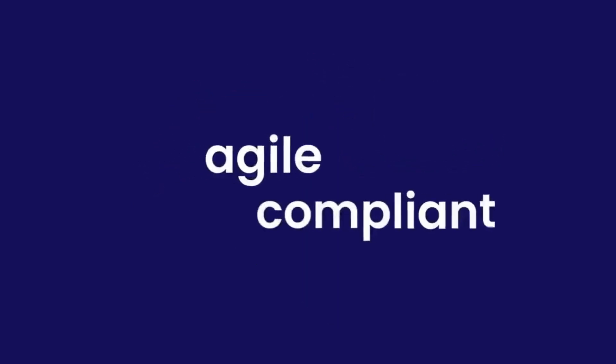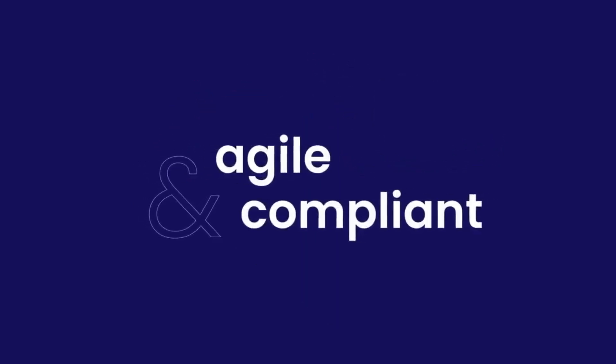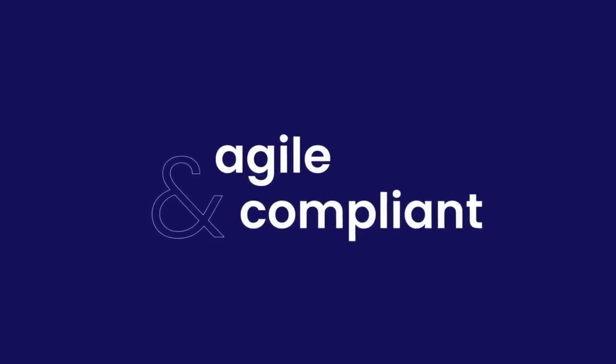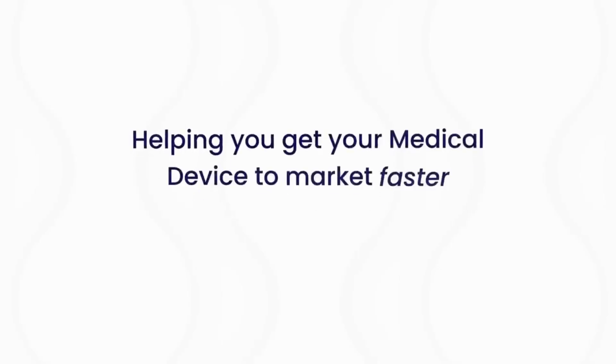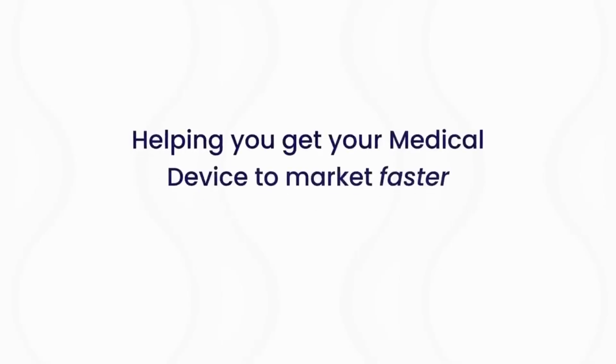So if you're looking for an agile and compliant approach to requirements management, you'll love Matrix Rec. Try it today. Matrix Rec, helping you get your medical device to market faster.